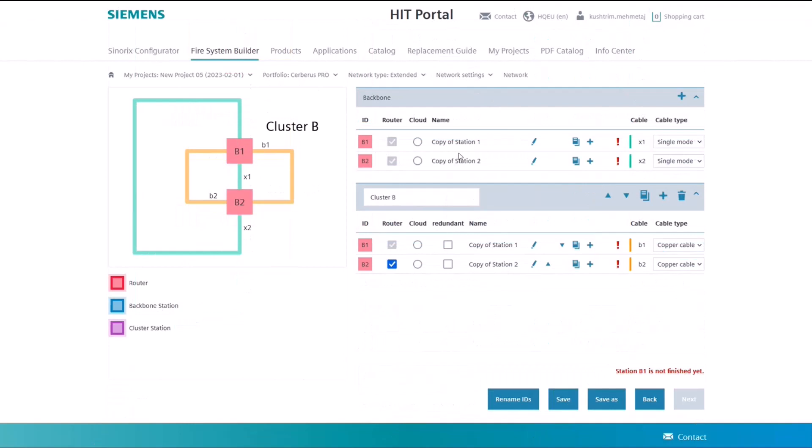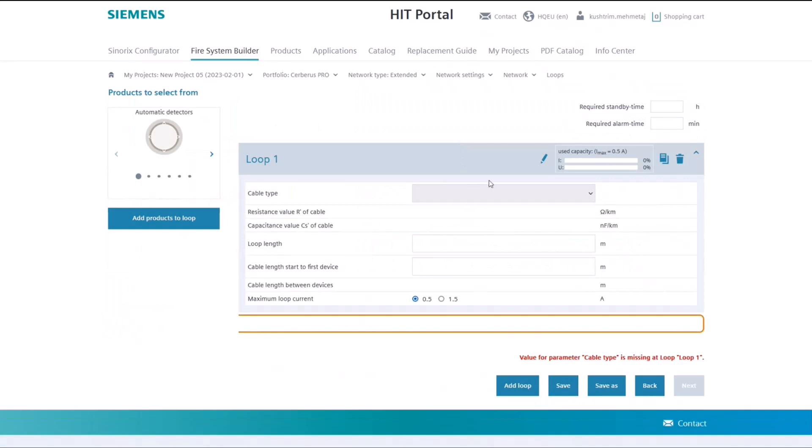We are going back to our initial network setup and the next configuration step, which is the configuration of the station itself. Click on the name of the station to start the configuration. The following configuration steps apply to any standalone station.